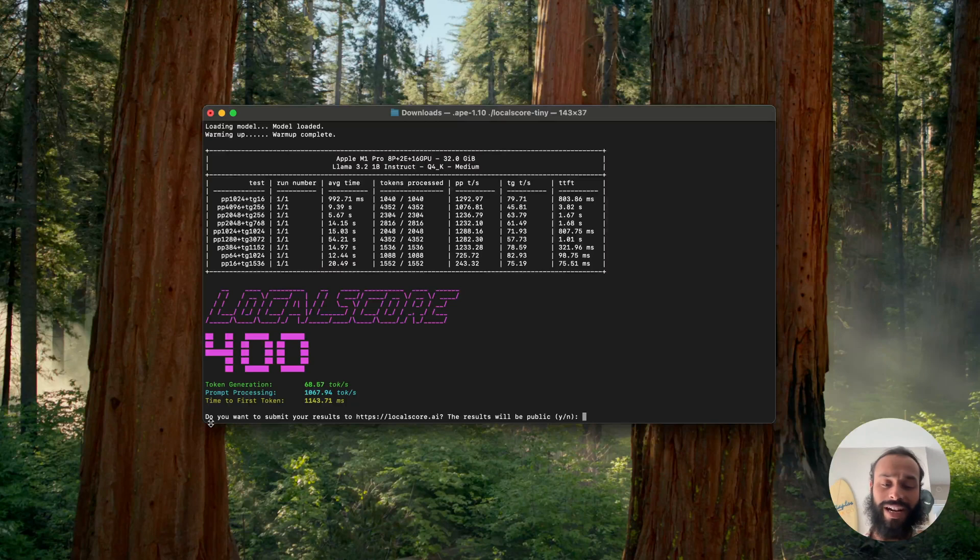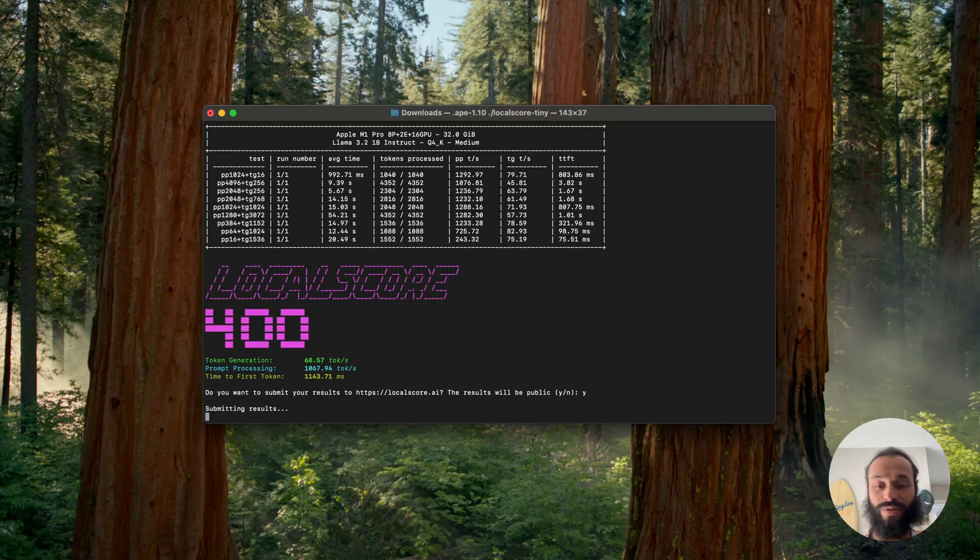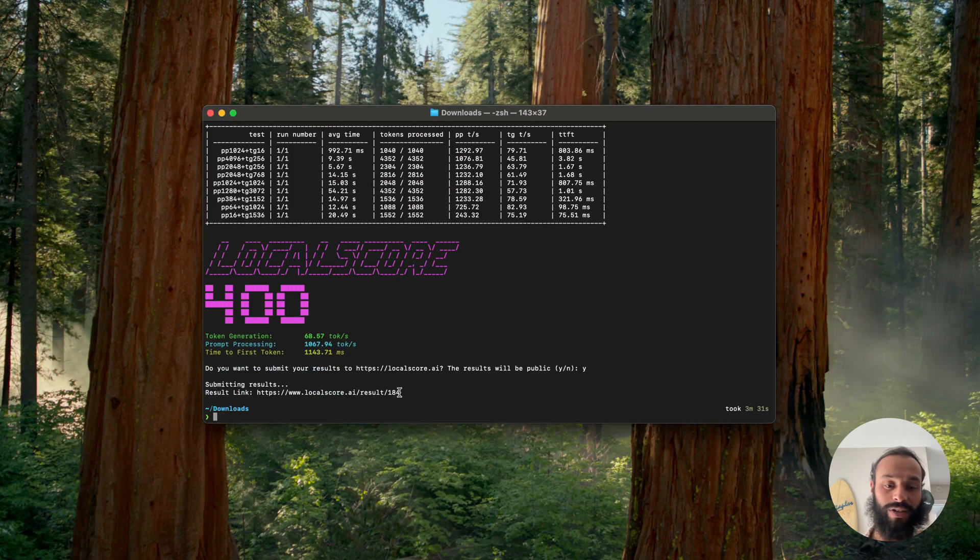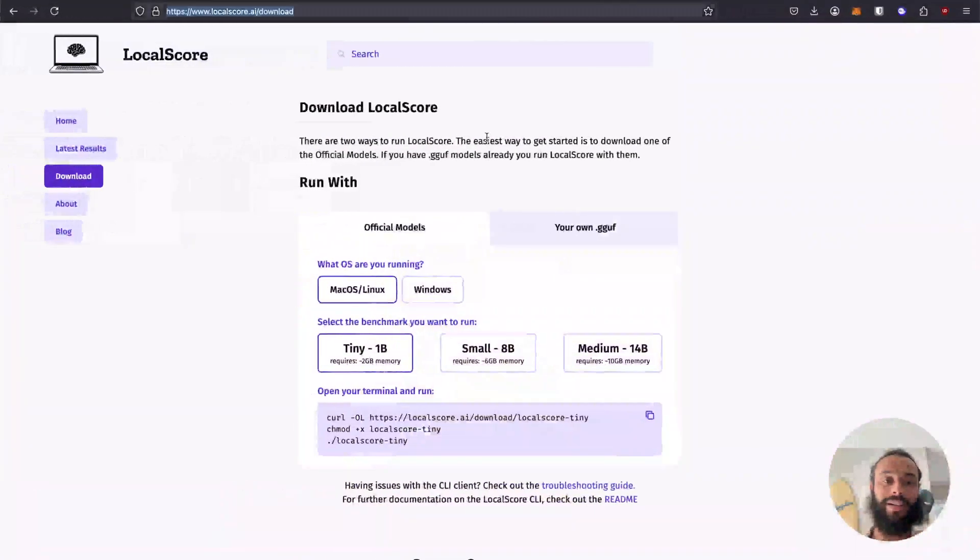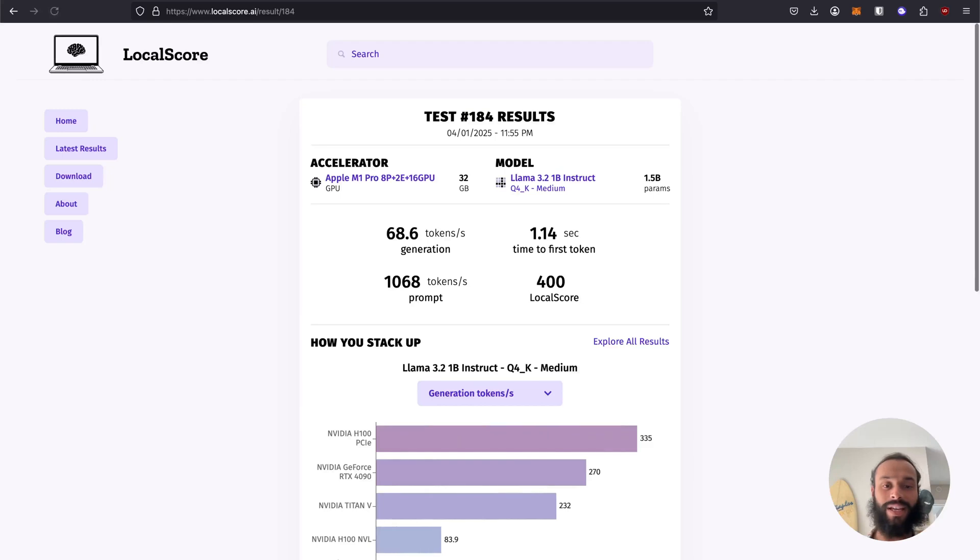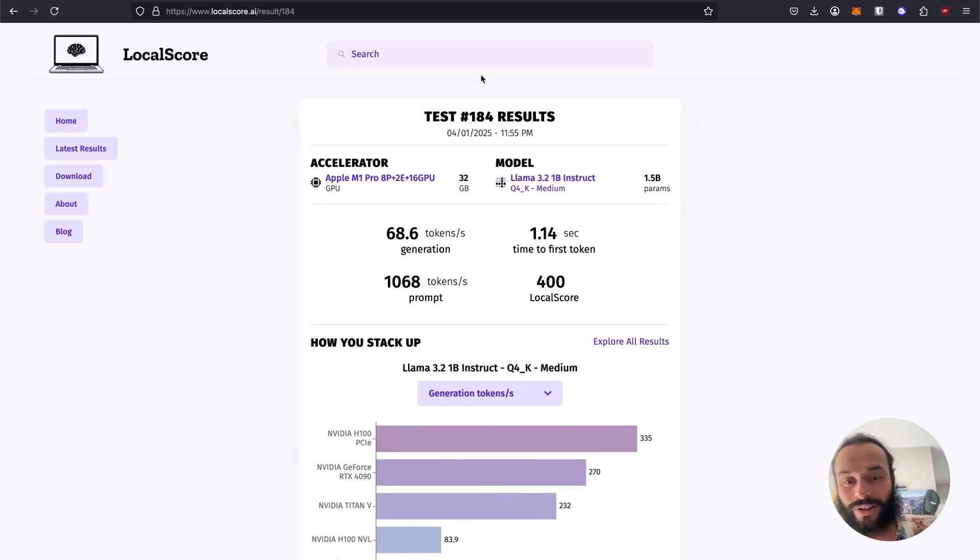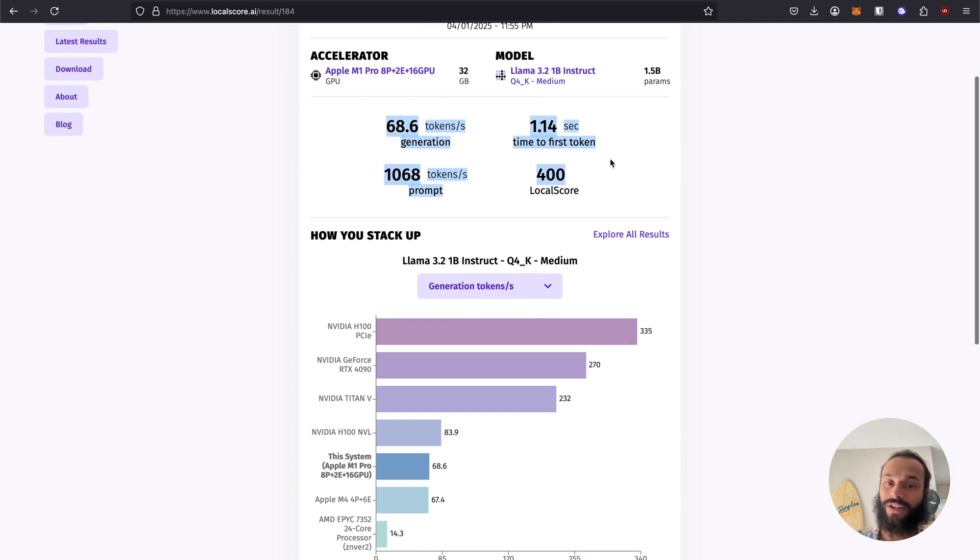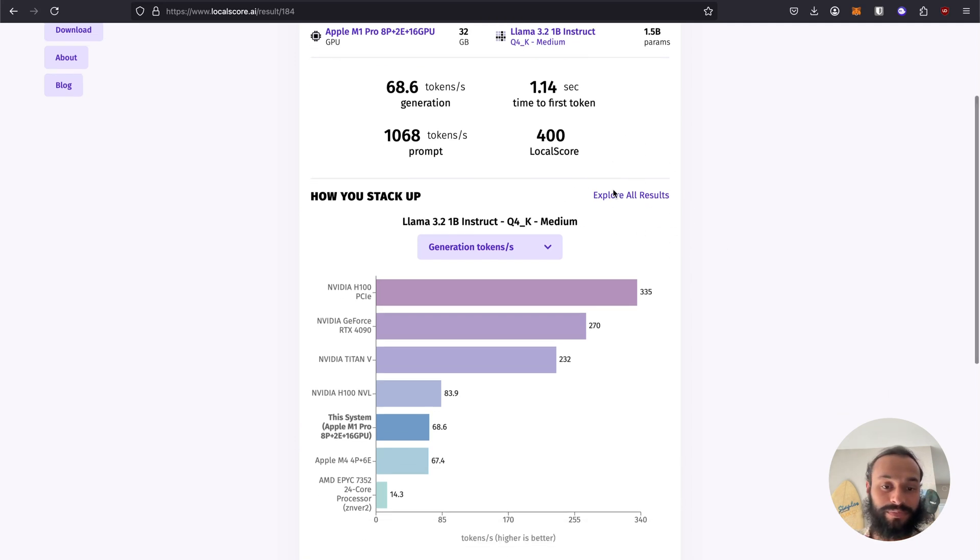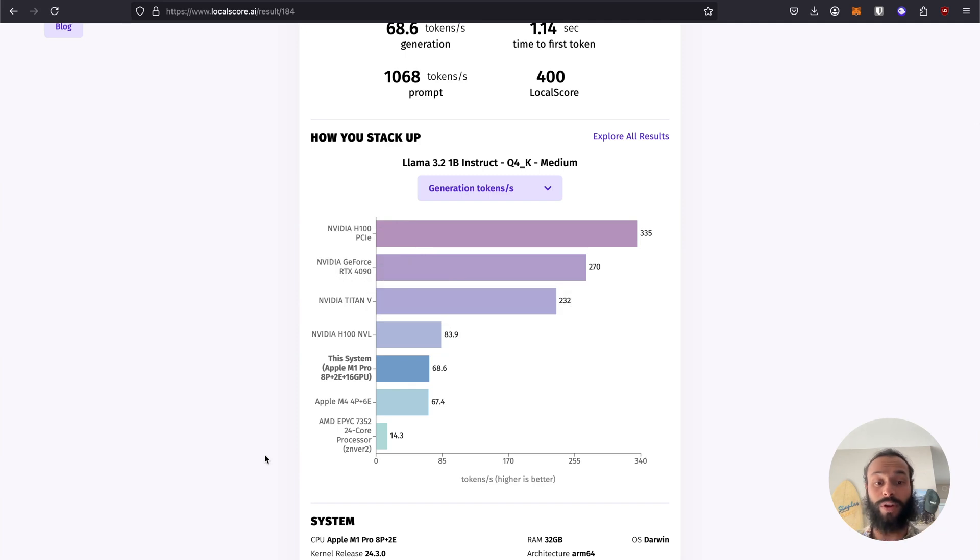It'll ask us if we want to submit our results, and we sure do want to submit our results. It'll give us a link. I'm going to copy this link. Immediately we have our results page. A bunch of other GPUs have been tested and we can see our results here. If we want to go explore more results for this model, we can click this button here or this link.